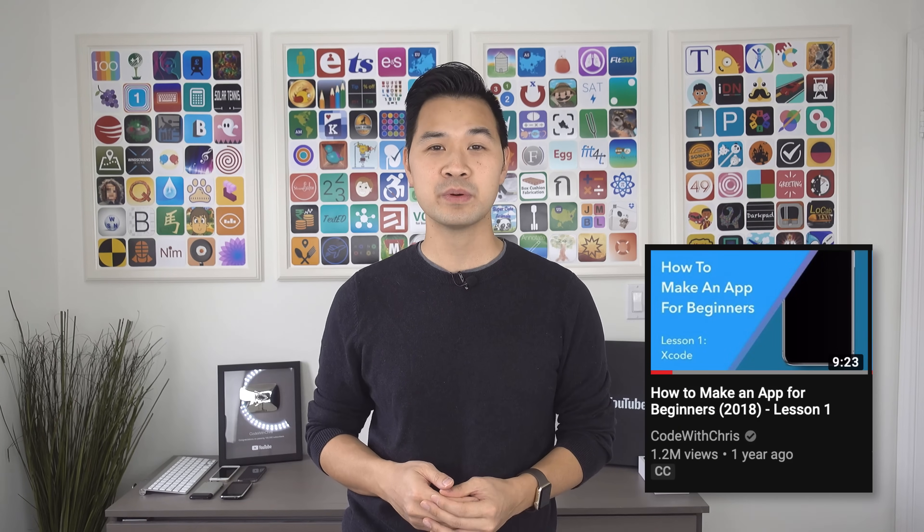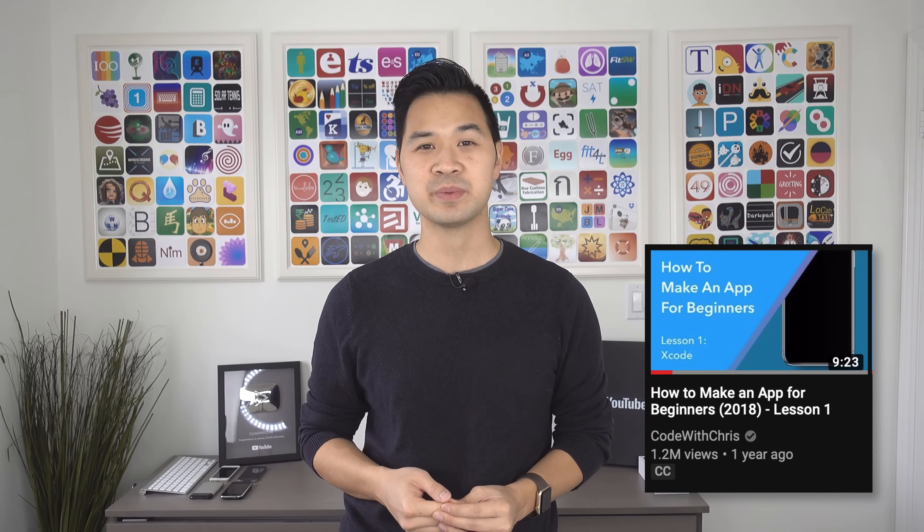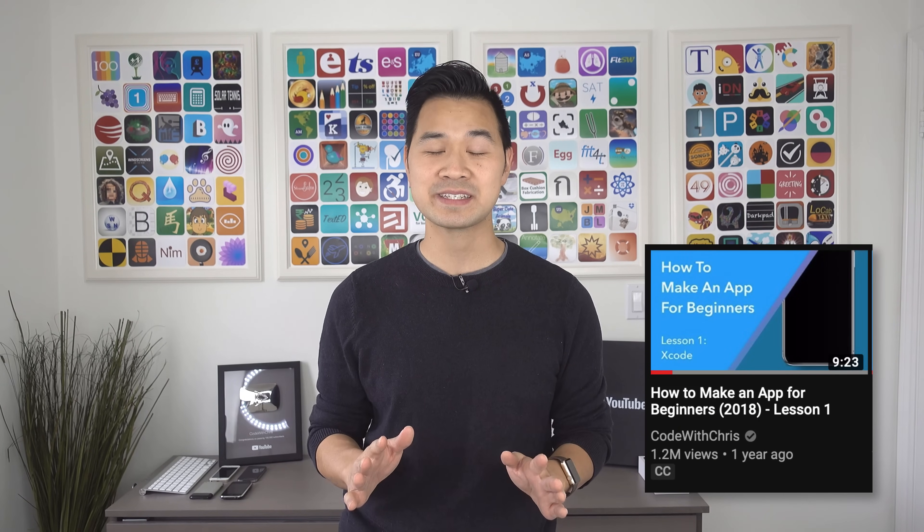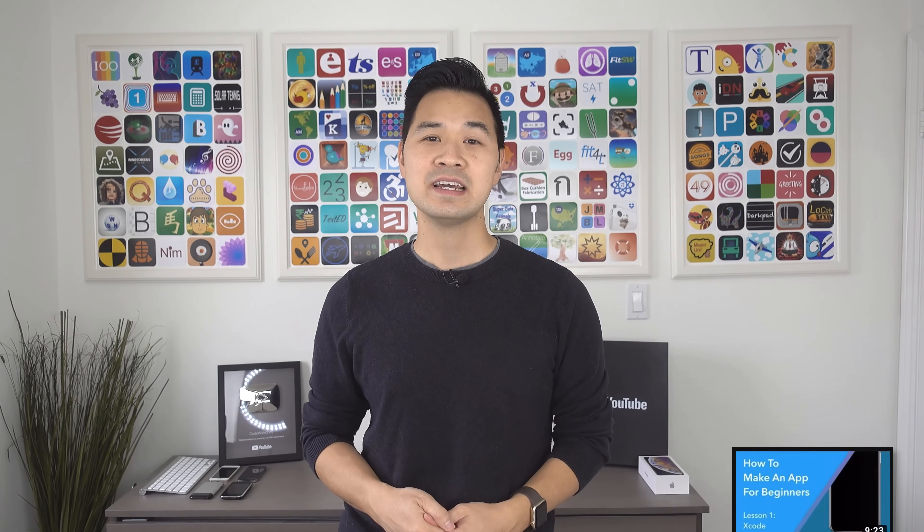The last time I taught this it was viewed by over 1.2 million people and tons of success stories came out of it. A ton of people created their own mobile apps as you can see some of them on the wall behind me. I know that's all going to come for you too but it all starts right here right now. Are you ready? Let's do it.